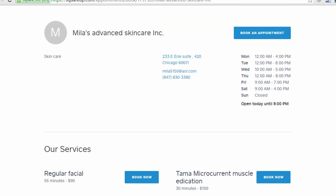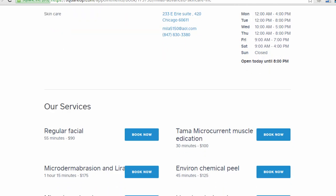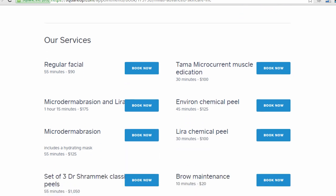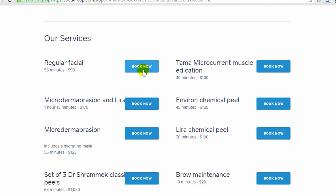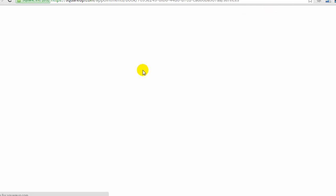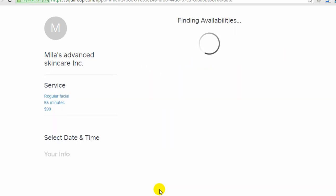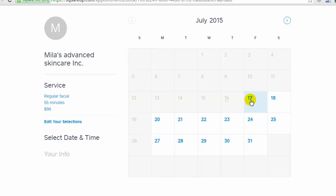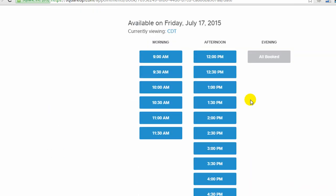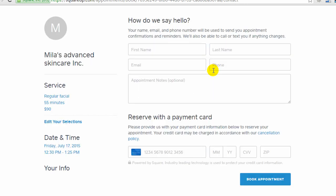It has your open times, your location, and then all your services. So your clients will be able to book right here on this booking website. So your clients will select the date and time, enter their information, and they will have their payment information entered right here and book appointment. And that's the entire process.